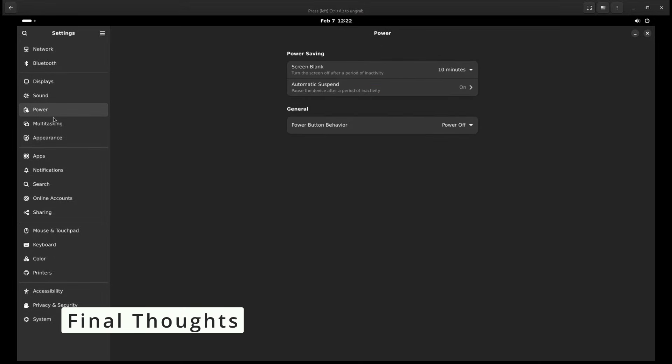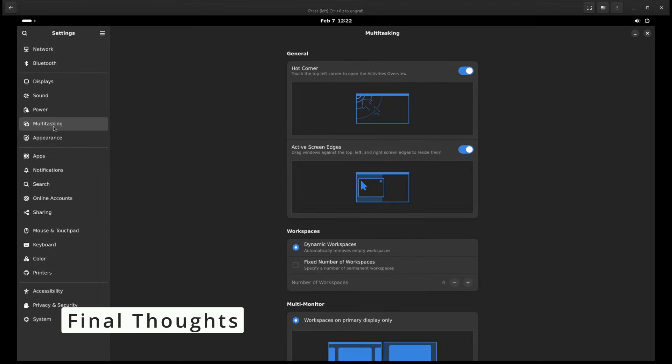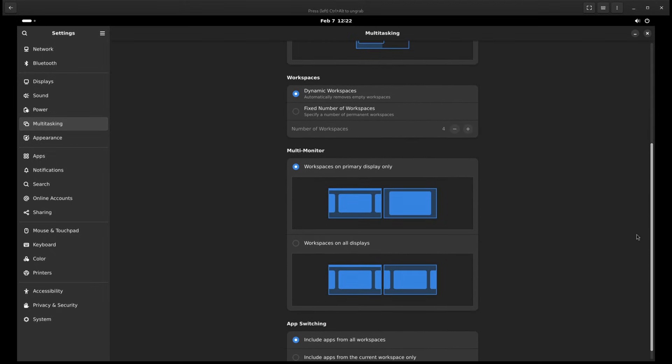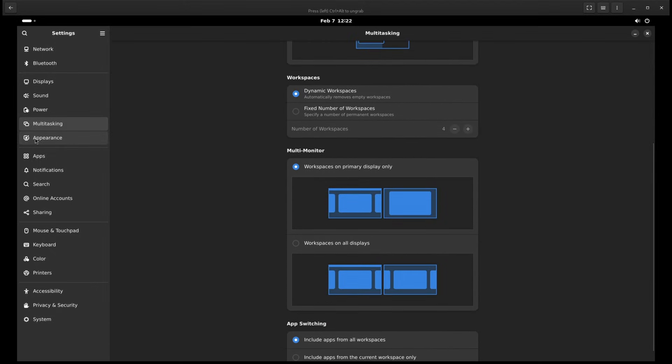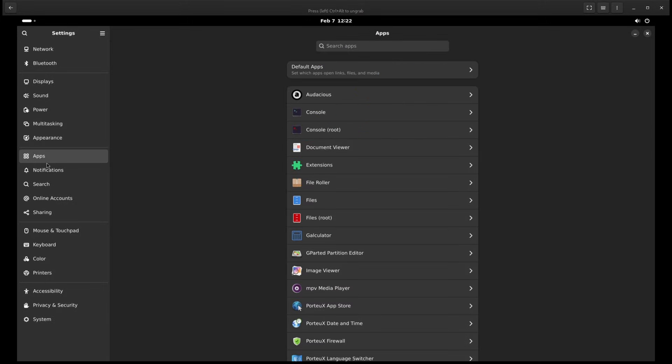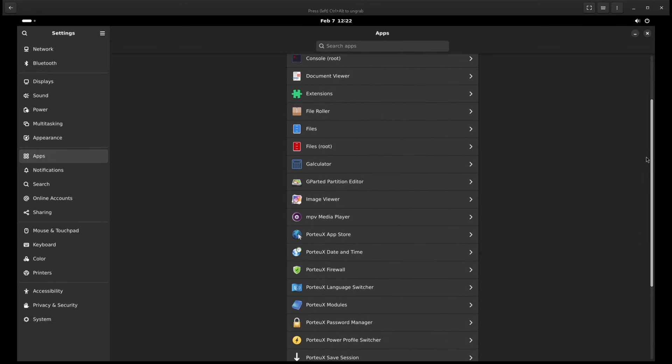All around, PortUX 1.9 is a solid update to an already impressive Linux distribution. Whether you're looking for a portable OS, a lightweight Linux experience, or just something new to try, PortUX has a lot to offer.